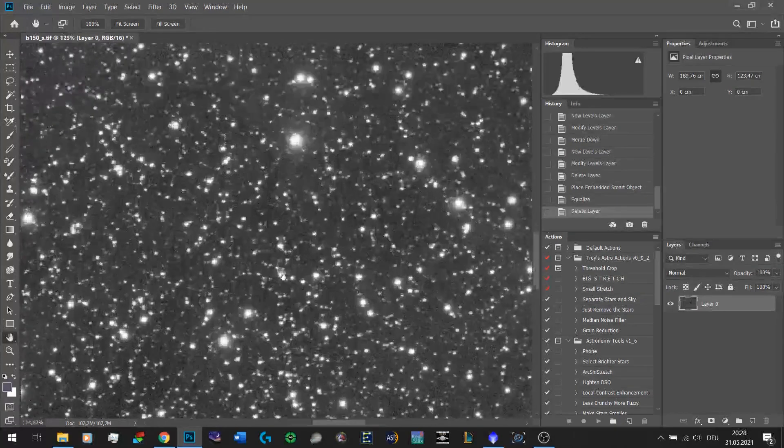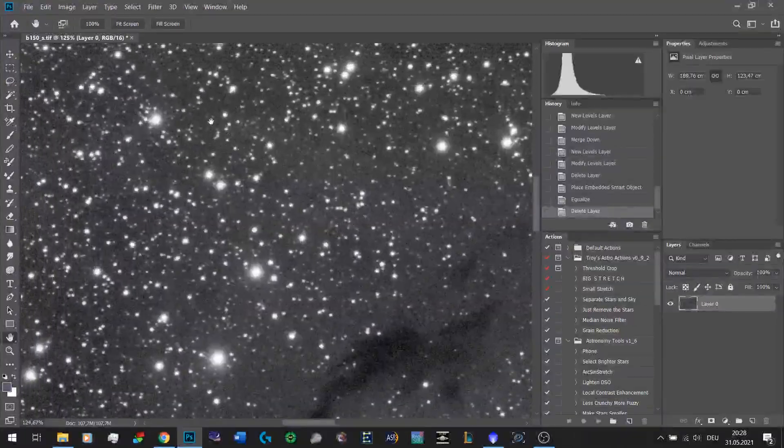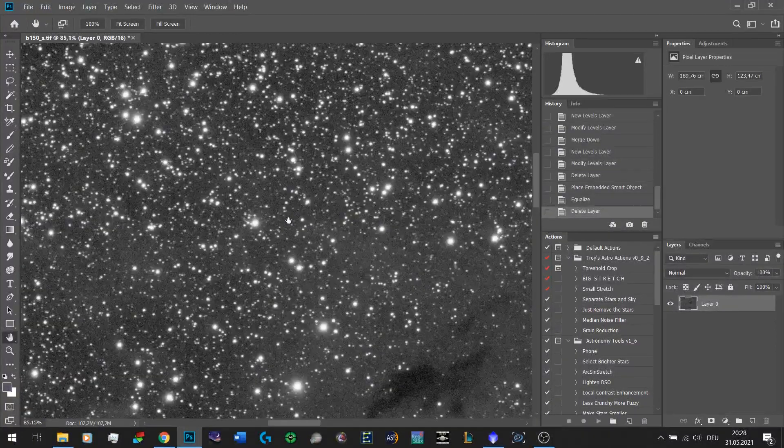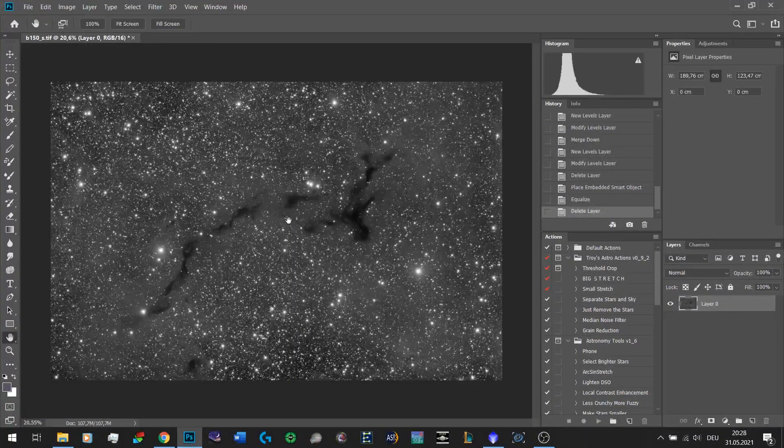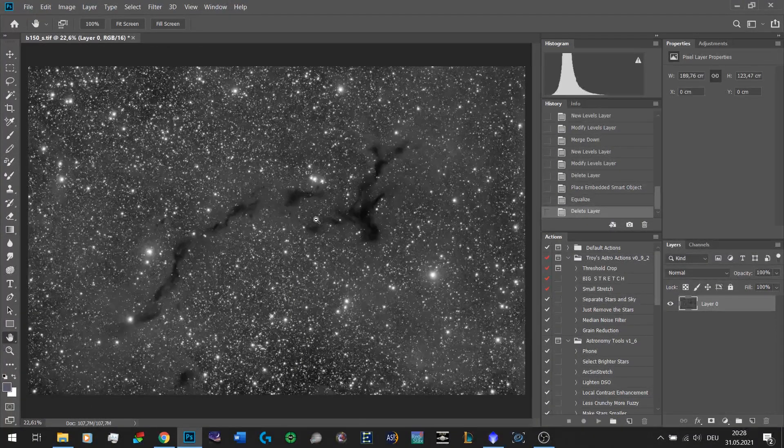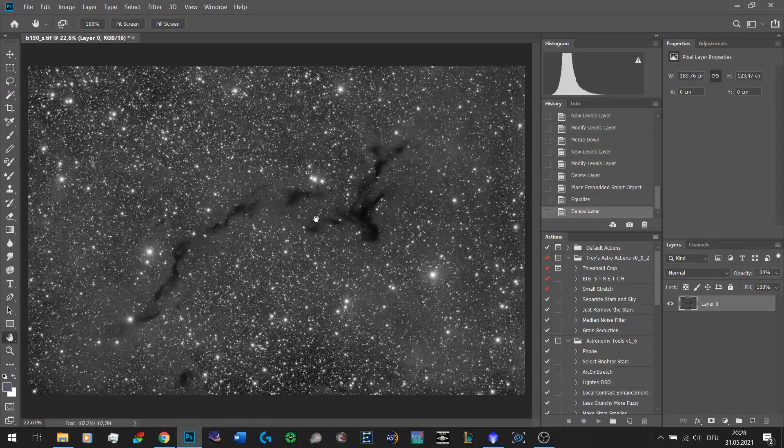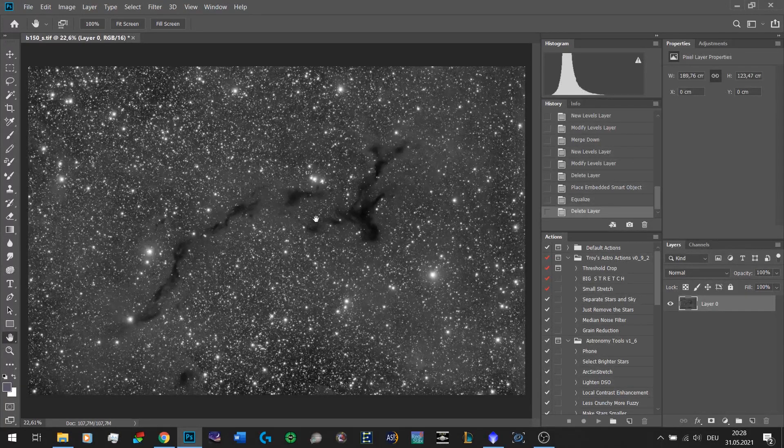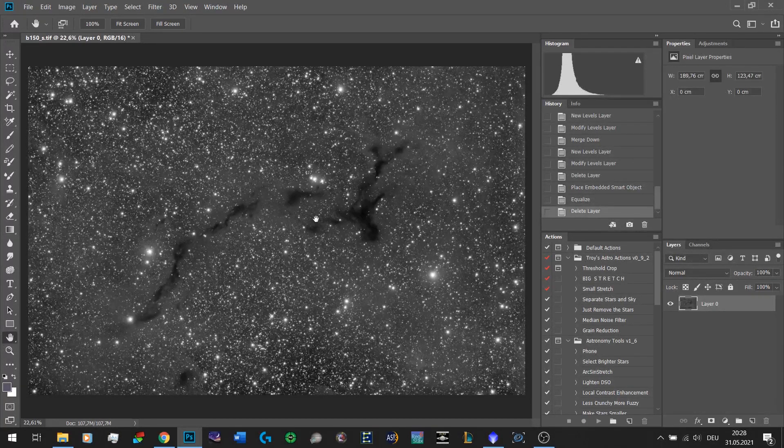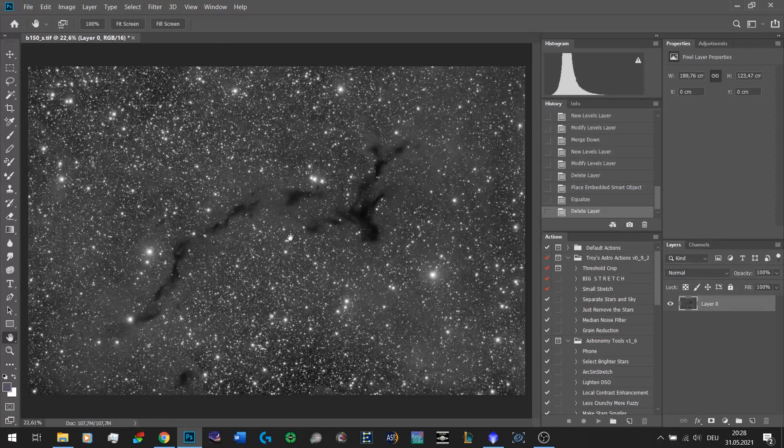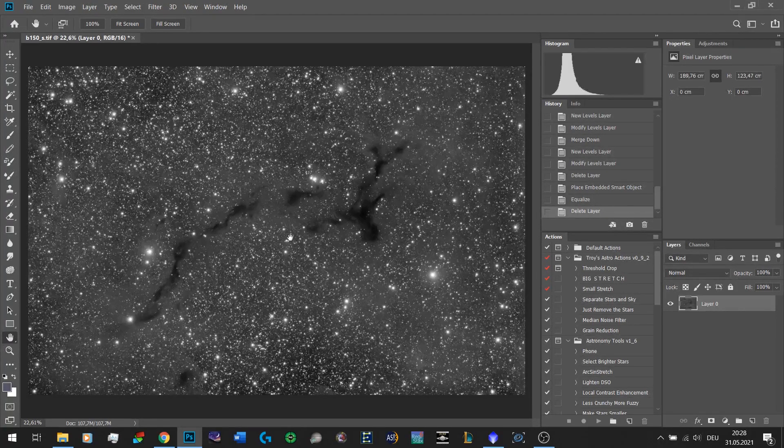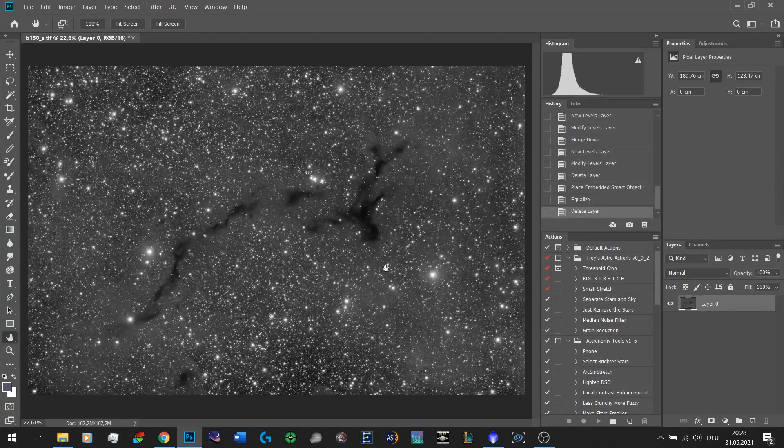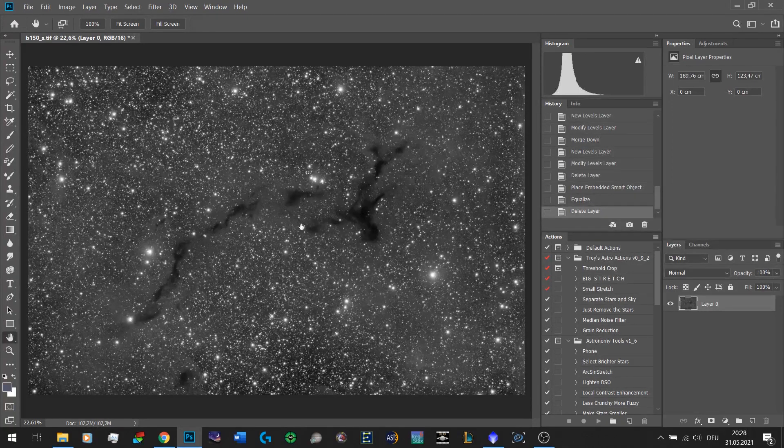As you can see in this image, especially when I zoom in, there are a lot of stars. Just as a heads up, you don't need to do this on monochrome data. I simply don't have any RGB data for this image yet. I'm currently in the process of capturing it and I just have the luminance data.